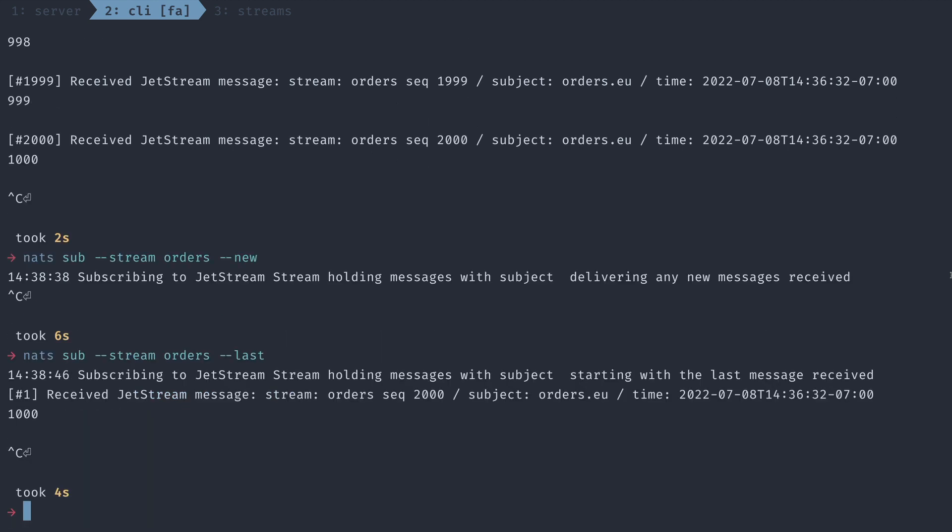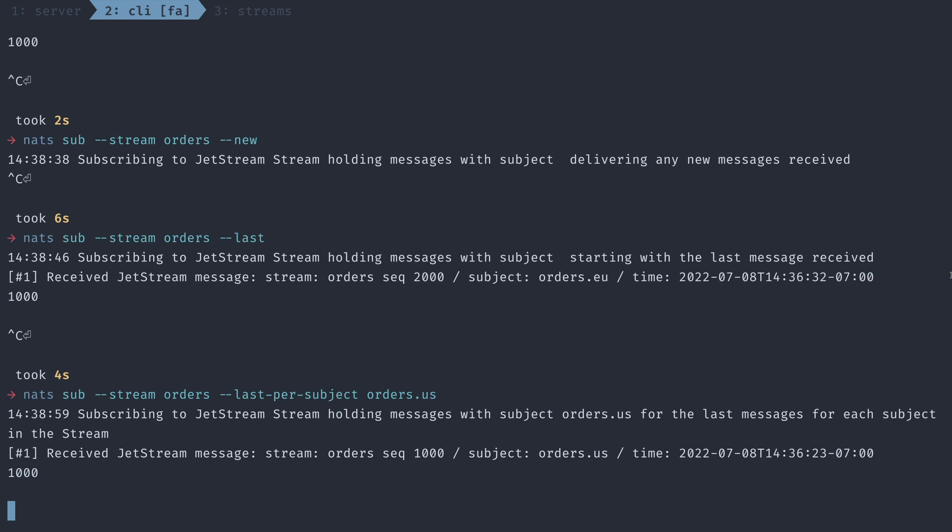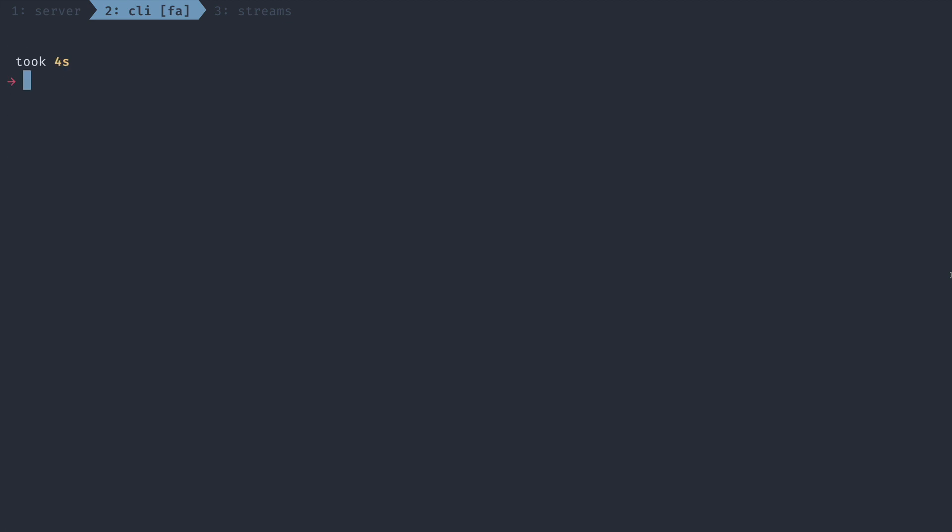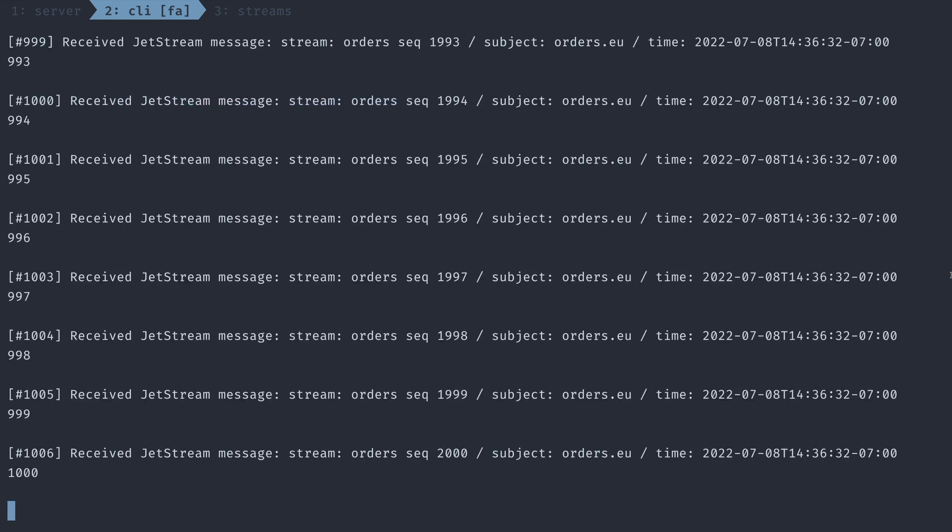If I wanted to read a last command or a last message from a certain subject, I can just say last per subject and specify the subject. In this case, I'm going to use only the US ones. Here we go. Lastly, I can also specify a specific sequence number to read from. We have a thousand messages. So what if I wanted to read the last sequence from, I don't know, let's say 995. That will read all the messages from 995 onward.